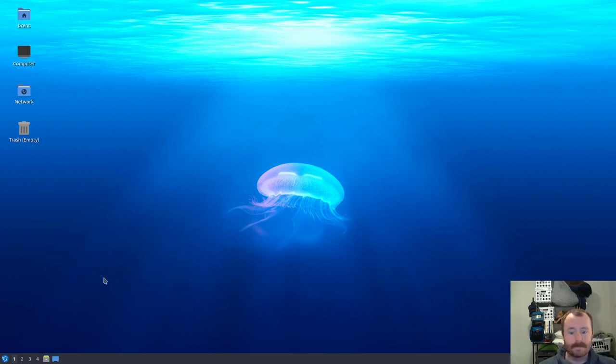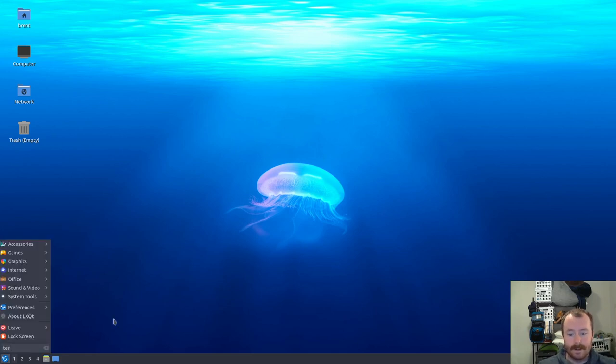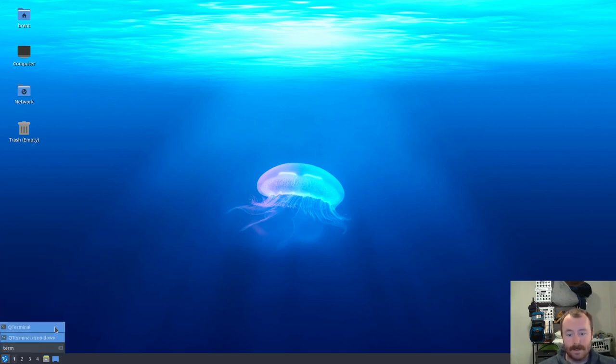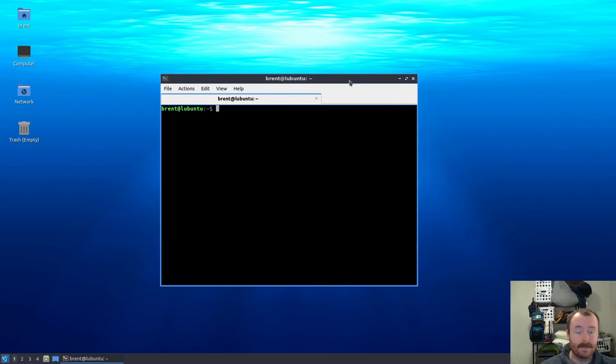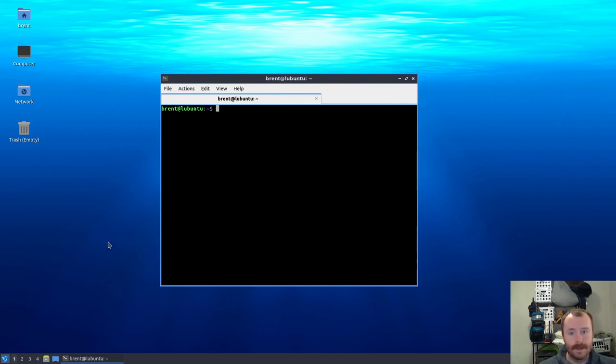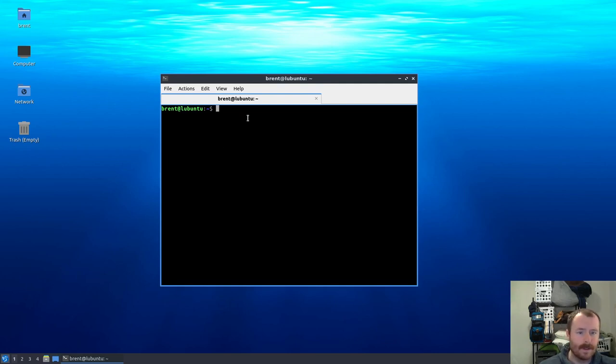So with that, I'll go ahead and get started. The first thing we need to do is just open a terminal. As you may be able to tell, and as you may have seen in my previous video, I'm working inside of a Lubuntu virtual machine. Lubuntu is basically just a lightweight version of Ubuntu.